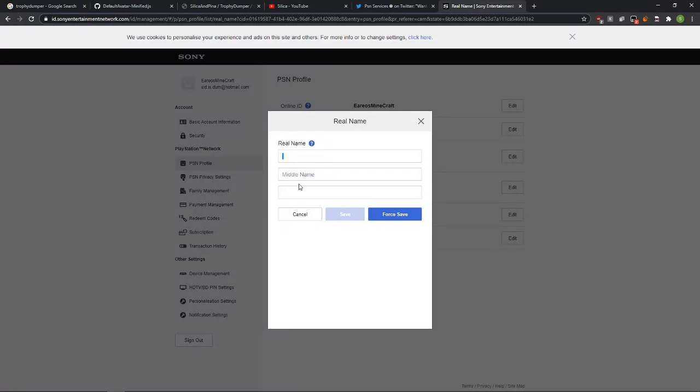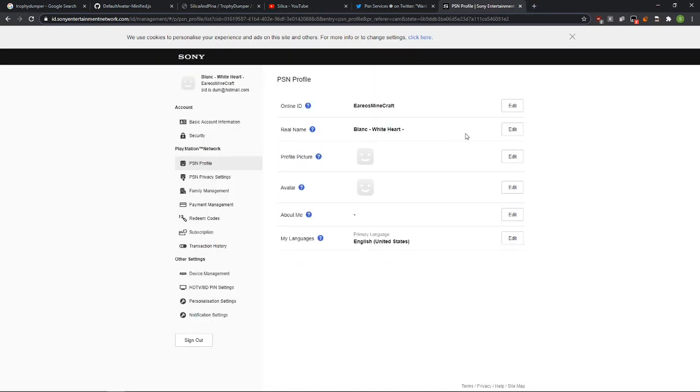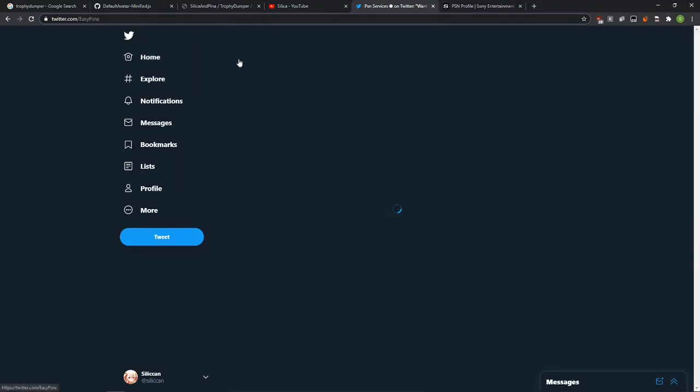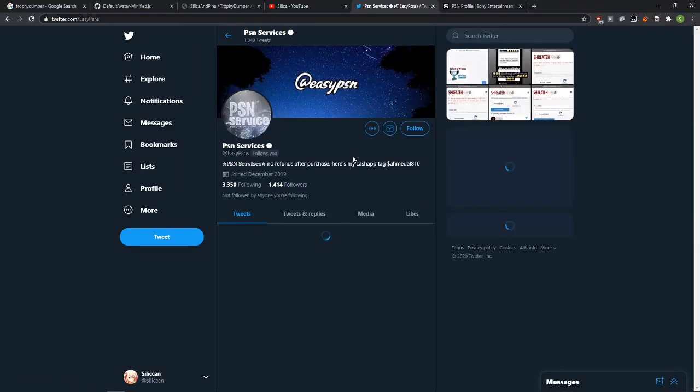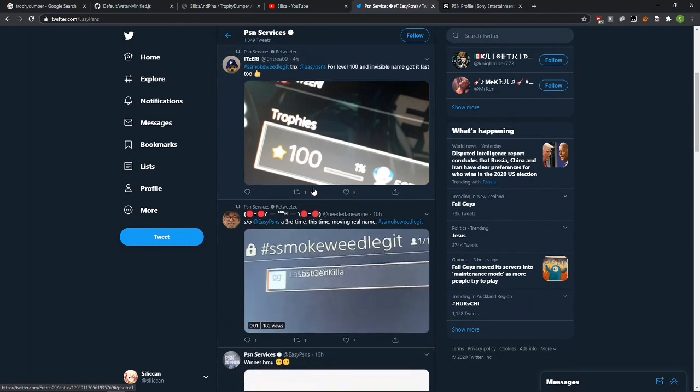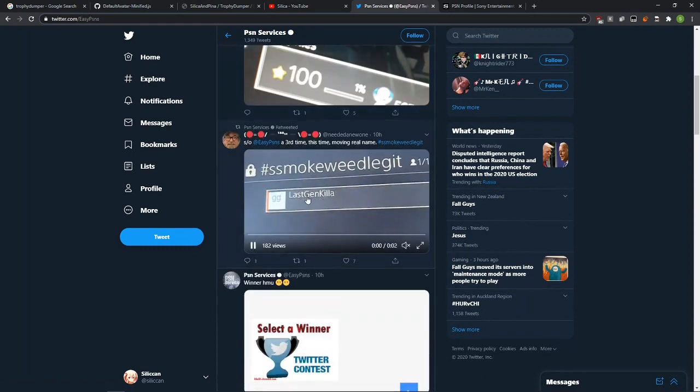If you want to remove it, you literally just remove everything and force save. But there's another feature. You can also move your profile name.